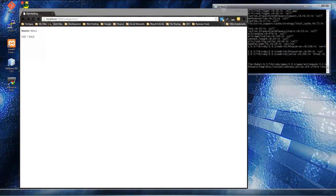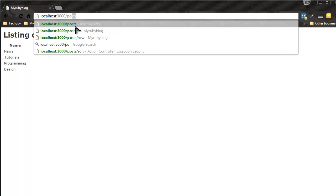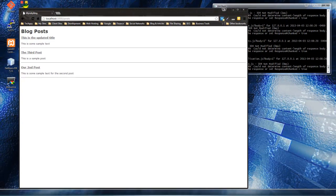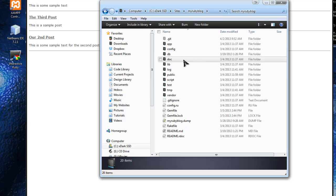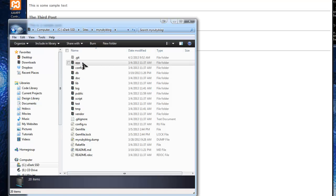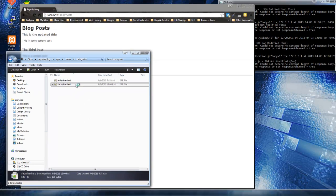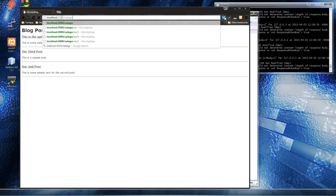We're going to have to edit first the categories show view, and then the show controller action. Also in the post view - if we go back to posts and click on a post, it shows us that it's in the news category, but I want to be able to click on that and go to a page that lists all of the posts in the news category. So let's open up the app folder, go to views, then categories, then show.